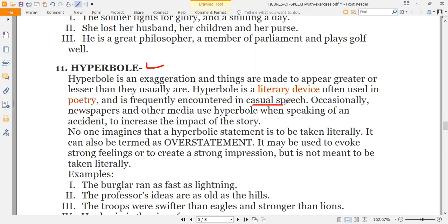Hyperbole is frequently encountered in casual speech as well — in everyday conversation we often use it to exaggerate a point. Occasionally newspapers and other media use hyperbole when speaking of an accident to increase the impact of the story. It can also be termed as an overstatement. A hyperbolic statement is never to be taken literally — it is used to evoke strong feelings or create a strong impression, but is not meant literally.